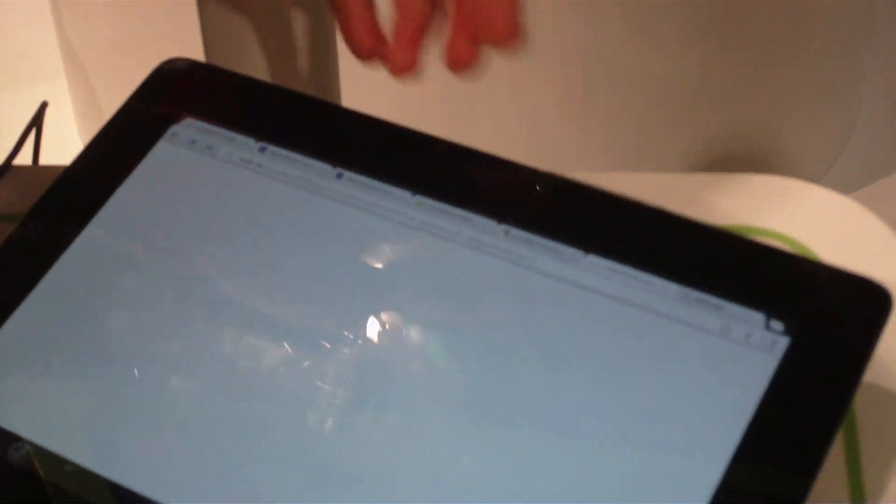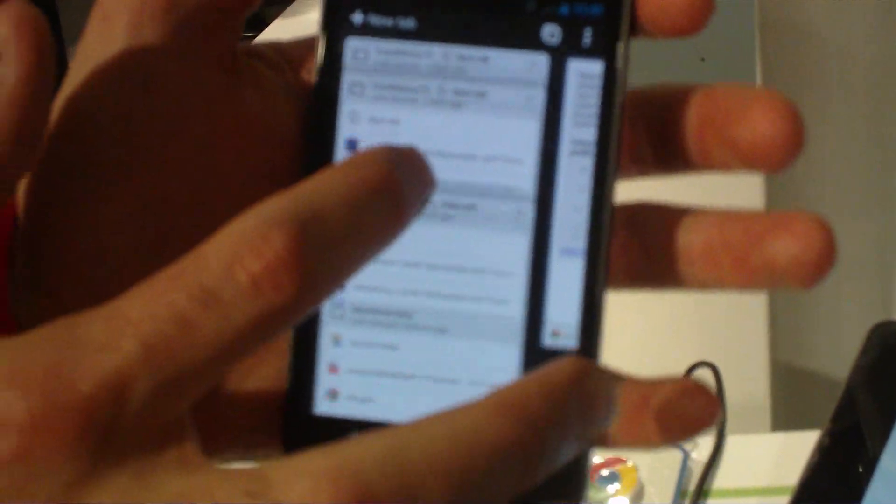Some of the other innovations come with the form factor of the phone. Because it's a smaller screen, we approach tabs a little differently. We actually have tabs available as a stack of cards.